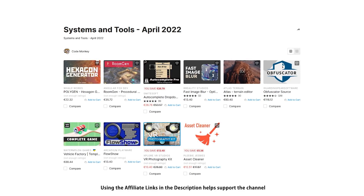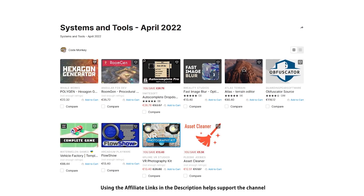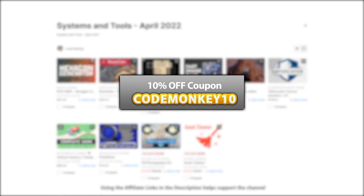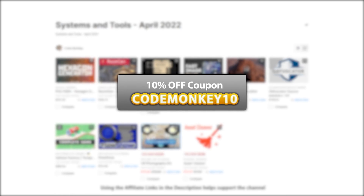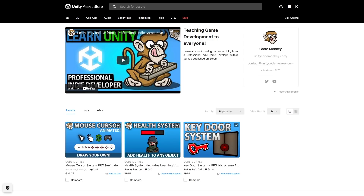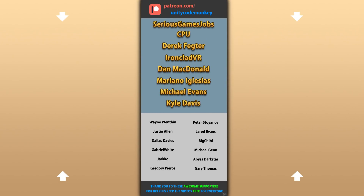Alright, so those are my top 10 new tools and systems on the Unity Asset Store for April 22. There's a link in the description and as a bonus you can use the coupon code CODEMONKEY10 to get 10% off your order. Also check out my own free and paid assets on the store. Hope that's useful — check out these videos to learn some more! Thanks to these awesome Patreon supporters for making these videos possible. Thank you for watching and I'll see you next time!